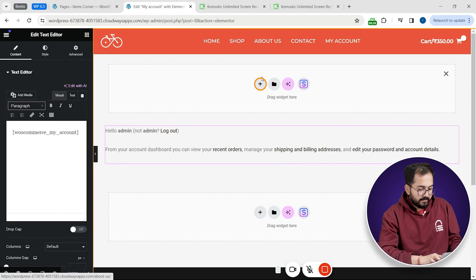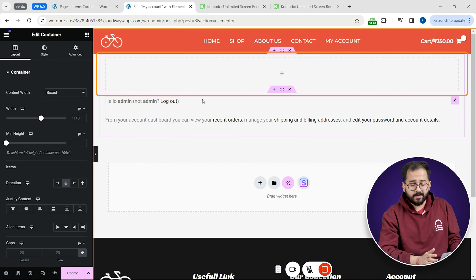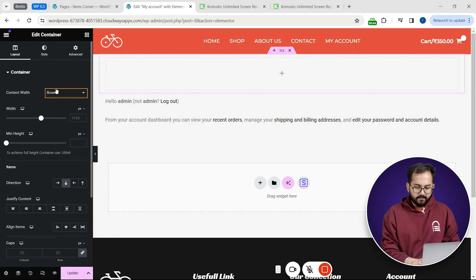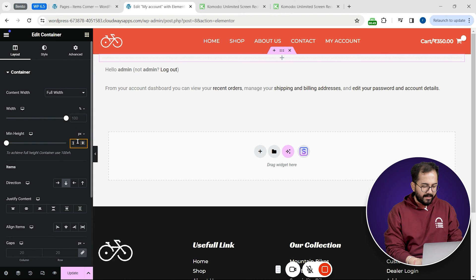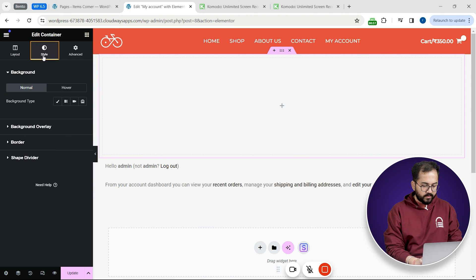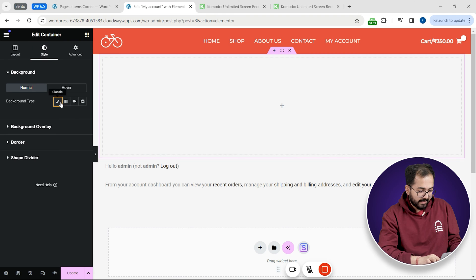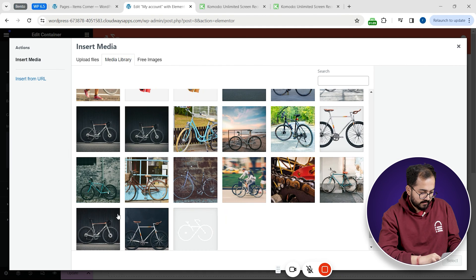Now we need to add a header. So I'll simply go here and click this button and it adds a container. In the left sidebar select full width. I'll make minor adjustments by going here. Now I'll go to style tab and add an image like this.